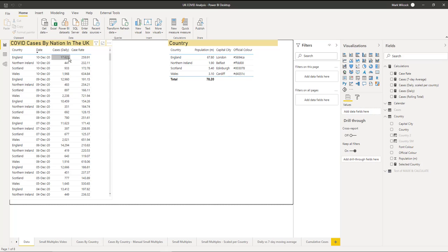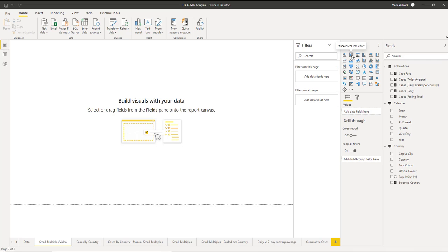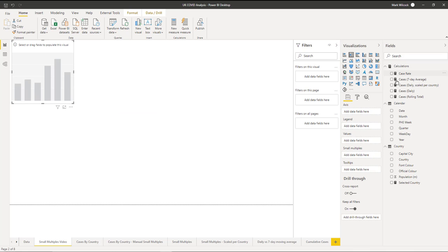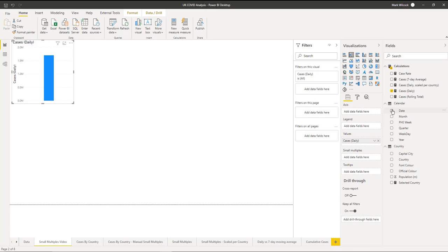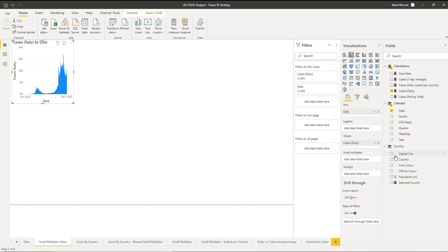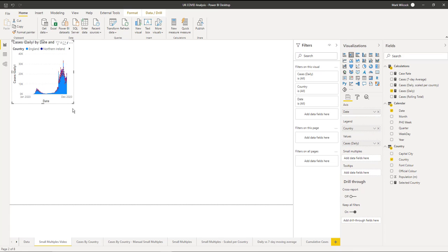That's simply the number of cases divided by the population for the country multiplied by 100,000 to give us a number of cases per 100,000 of population. Let's quickly recreate that stack bar chart we saw in the website and then we will morph it into the small multiples chart.